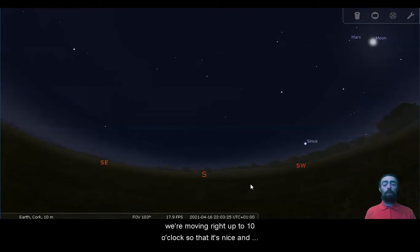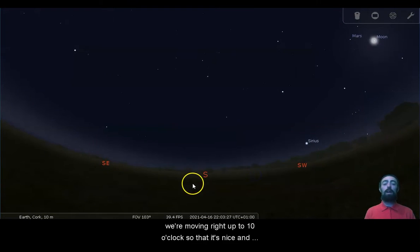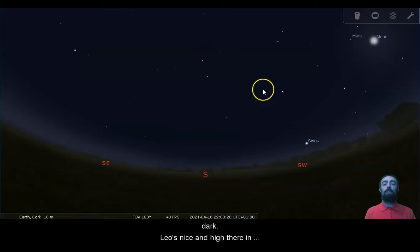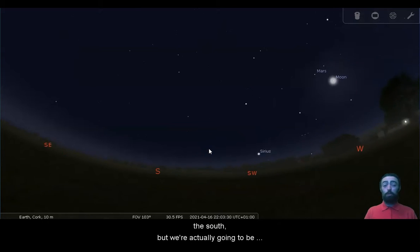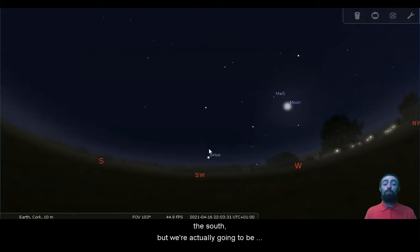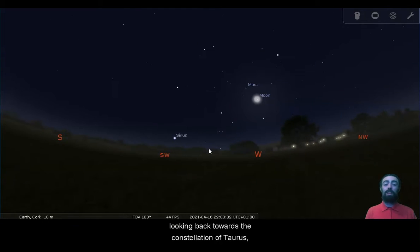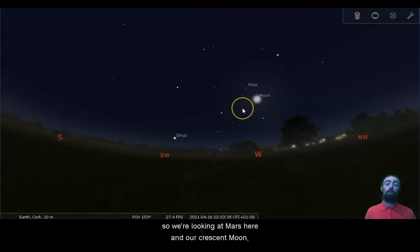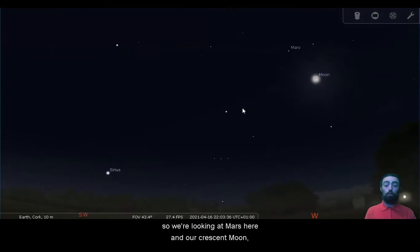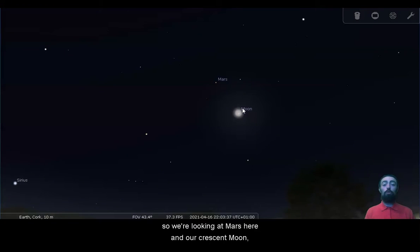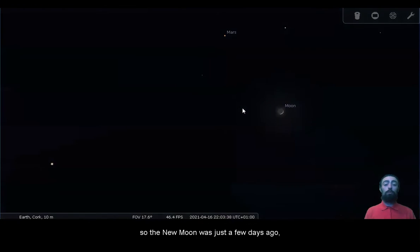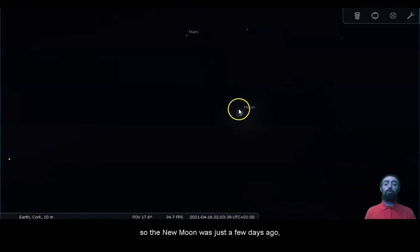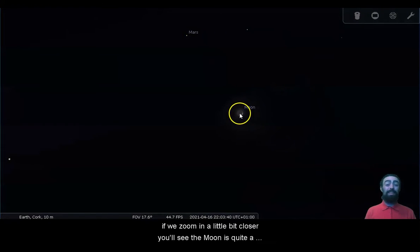We're moving right up to 10 o'clock so that it's nice and dark, Leo's nice and high there in the south. But we're actually going to be looking back towards the constellation of Taurus, so we're looking at Mars here and our crescent moon. The new moon was just a few days ago. If we zoom in a little bit closer you'll see the moon is quite a narrow crescent.